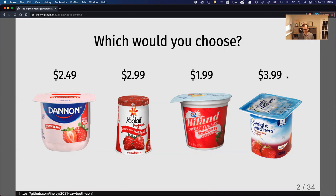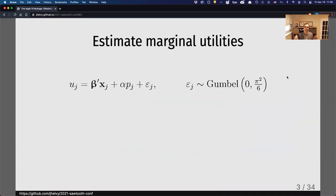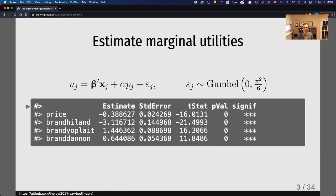If you ran a choice survey like this, you might want to estimate people's preferences for these attributes — price and brand. The most straightforward way to do that is to define your utility model to estimate marginal utilities. You might assign a coefficient for the brands given by beta, and the coefficient for price alpha. If you estimated this as a logit model, you might get parameters like this, which are helpful and intuitive. Price is negative, which makes intuitive sense — people don't like paying more for the same thing — and you can see differences in brand preferences.